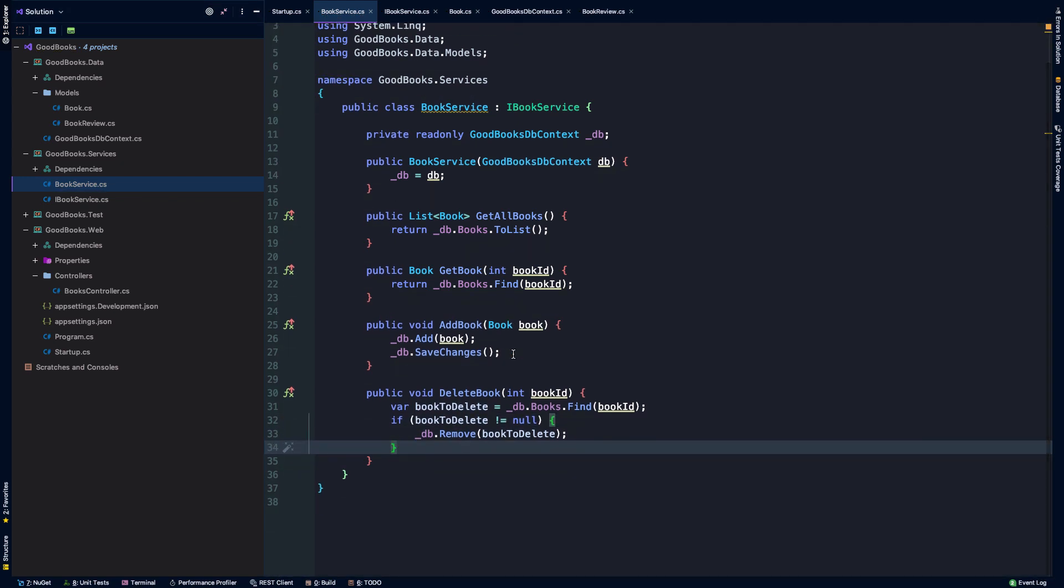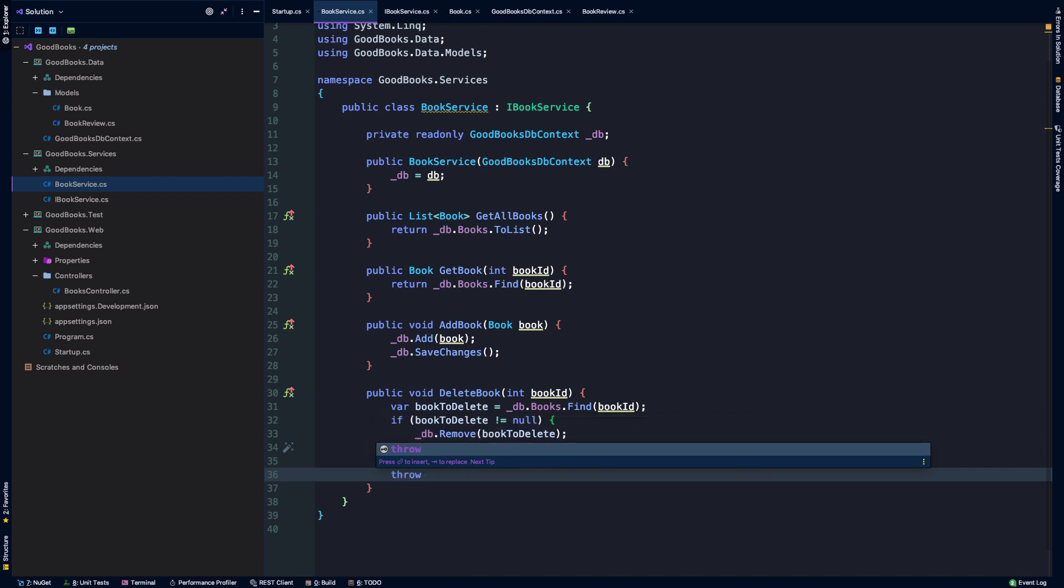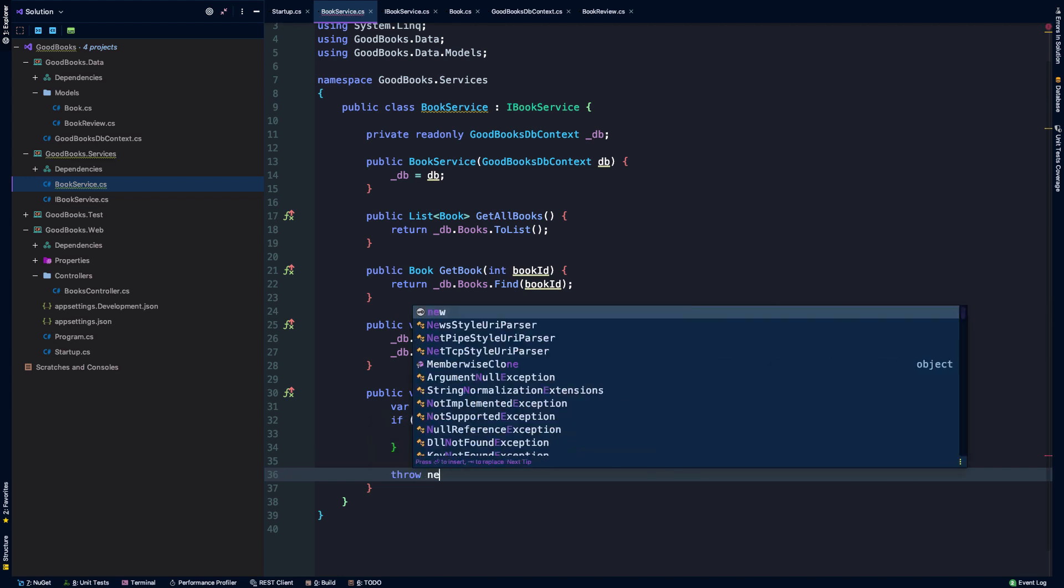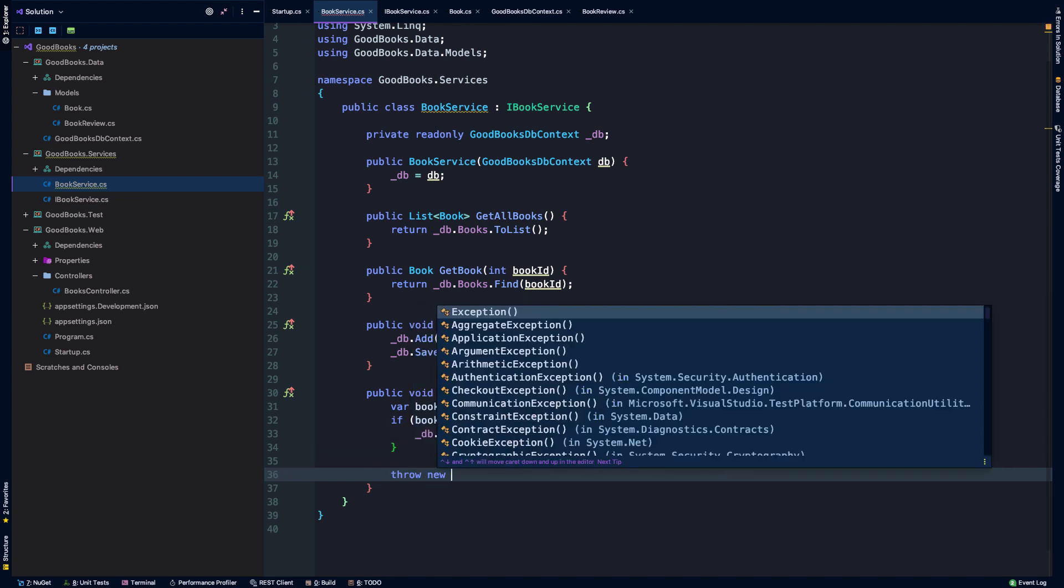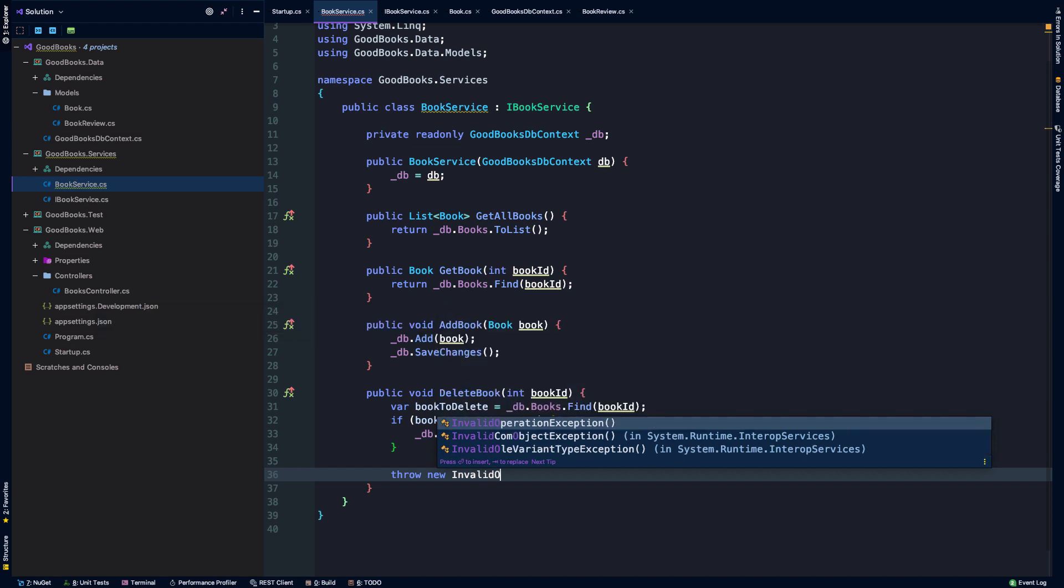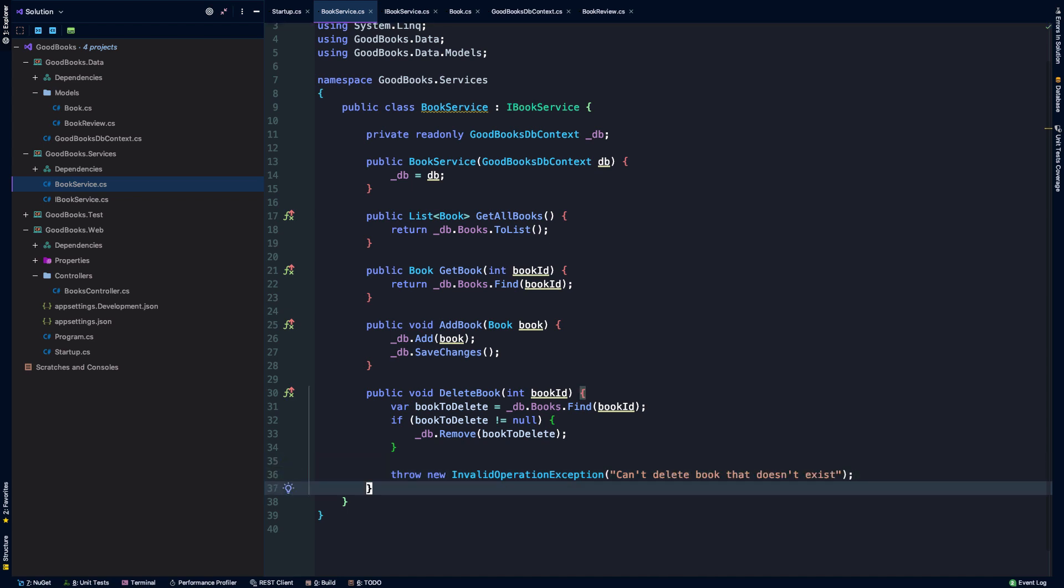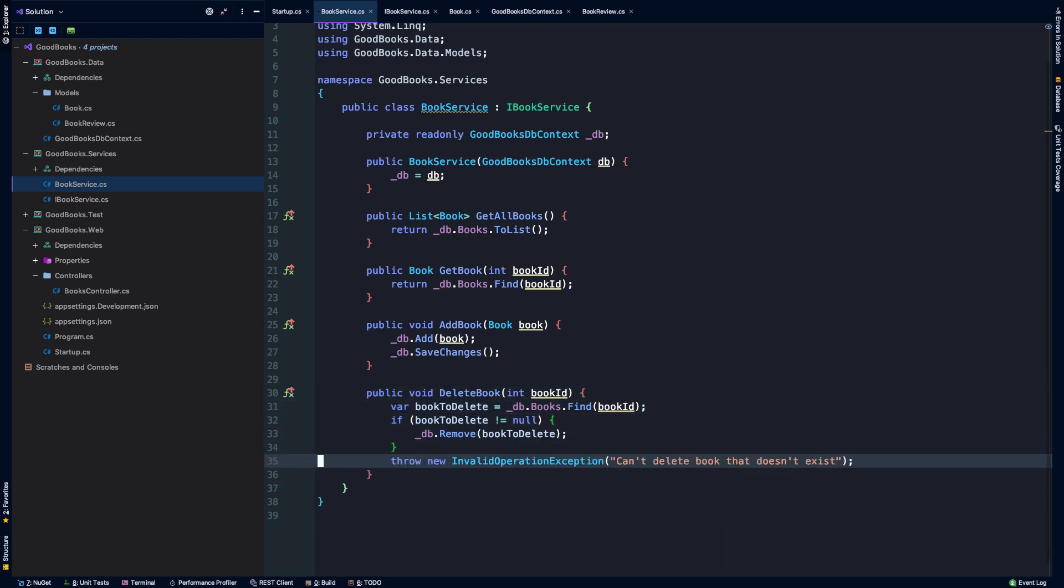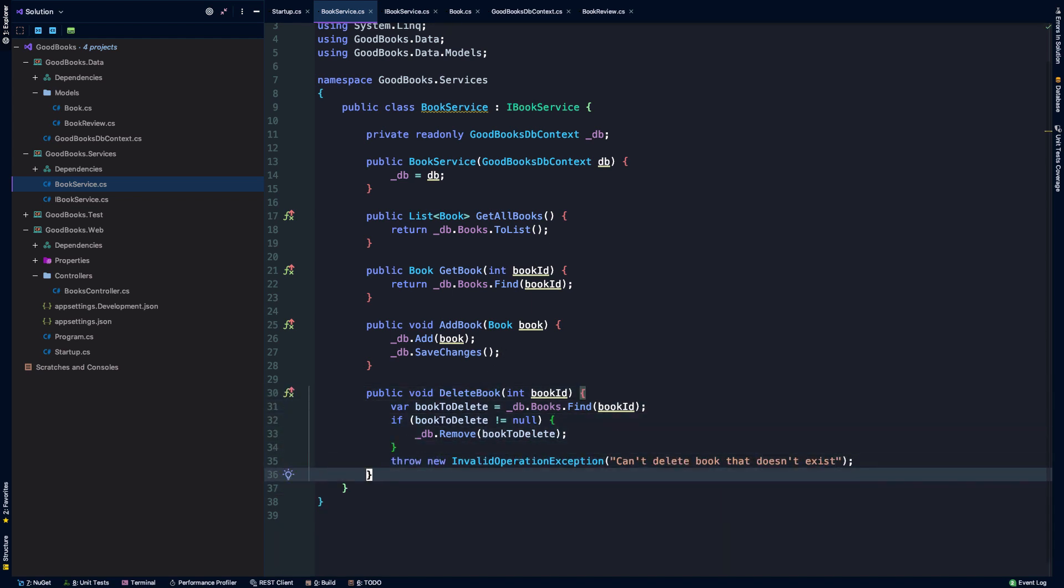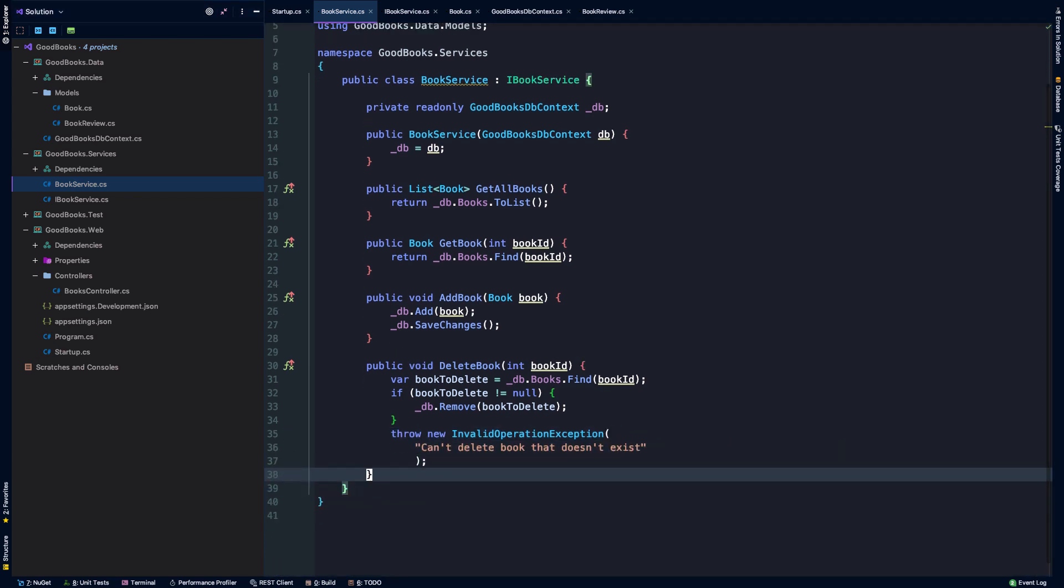Okay, otherwise, I mean, we could do lots of different things here. Let's just throw an exception. Can't delete book that doesn't exist. So this is all a bit oversimplified. Obviously, there may be more complex business logic that you'd like to handle in here if your application were to grow to any level of additional complexity.